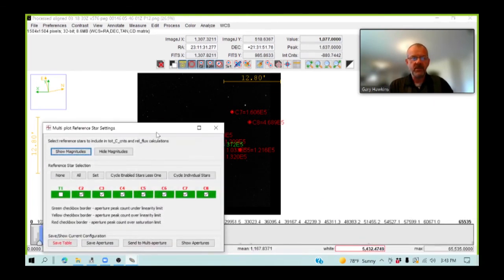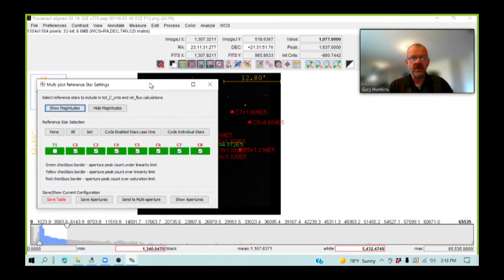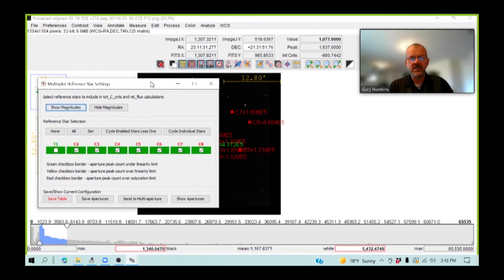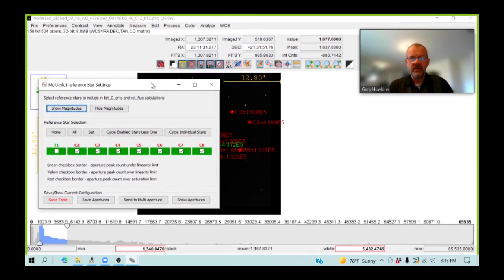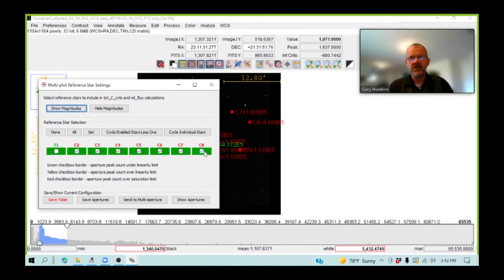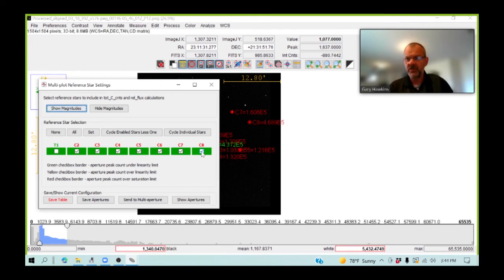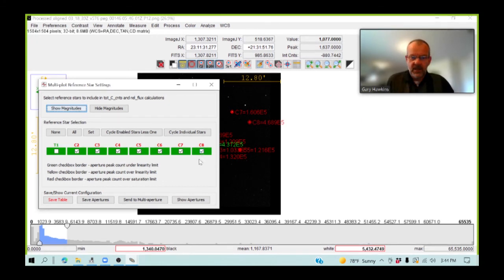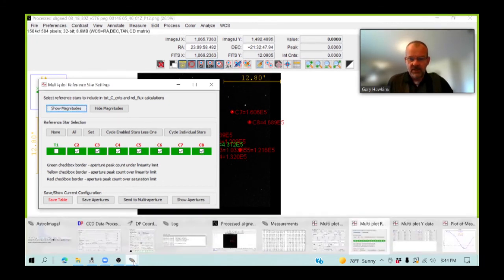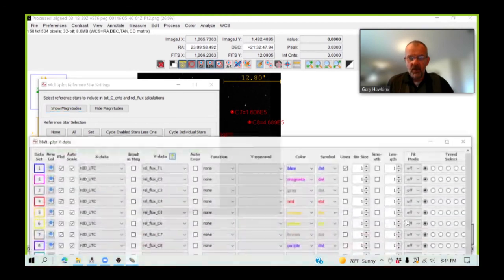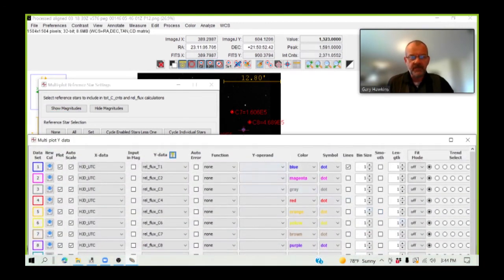This window is interesting. This window tells us, for the measurements that we're doing, which of the comparison stars we're using. And at the moment, we're using all of the comparison stars, C1 through to C8. Now, that may not be a good choice, depending upon the quality of the comparison star.